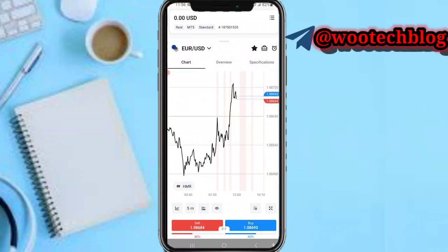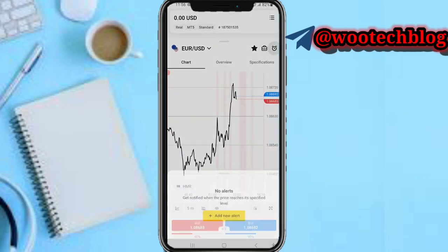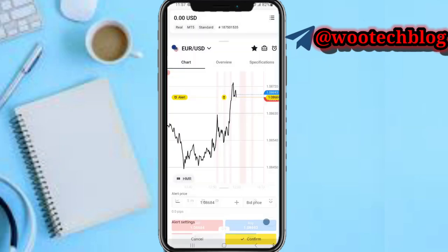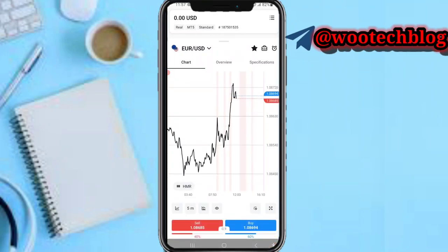After selecting a pair, you'll be able to see information on this pair. On this back section, be able to see your open, pending, and closed orders. On this alarm section, you'll be able to set a price alert. On this chart, you'll be able to see your charts.